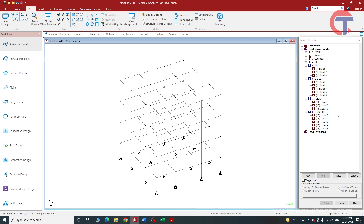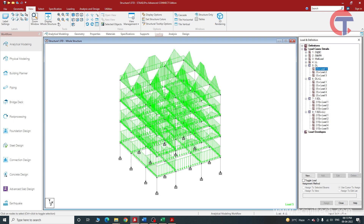Now let me explain the difference between primary load cases and load combinations. Primary load cases contain the load of individual elements — for example, the self-weight of beams and columns, the self-weight of only the slab, only wall loads, and only live load. Primary load cases are where we apply a single element's load. In combinations, we can add multiple primary load cases together.